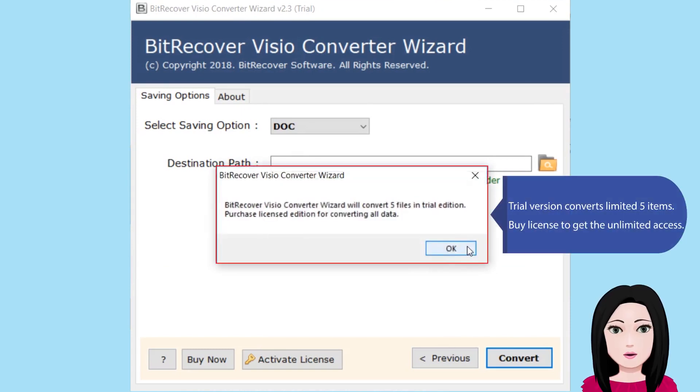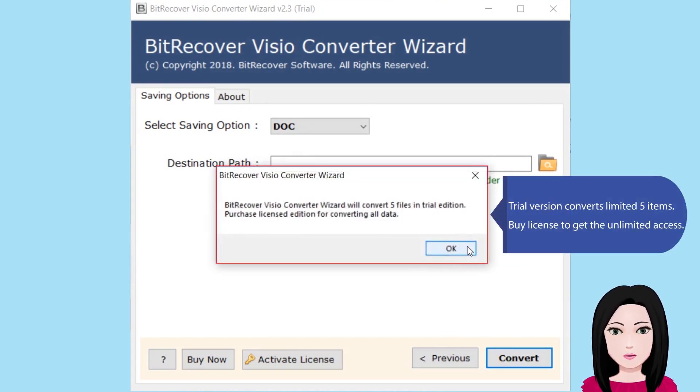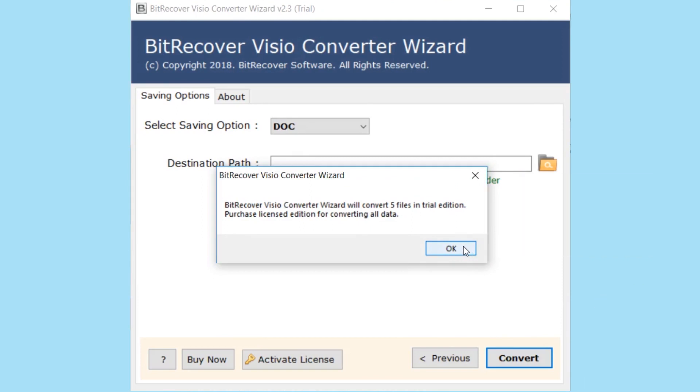Trial version converts limited 5 items. Buy license to get the unlimited access.